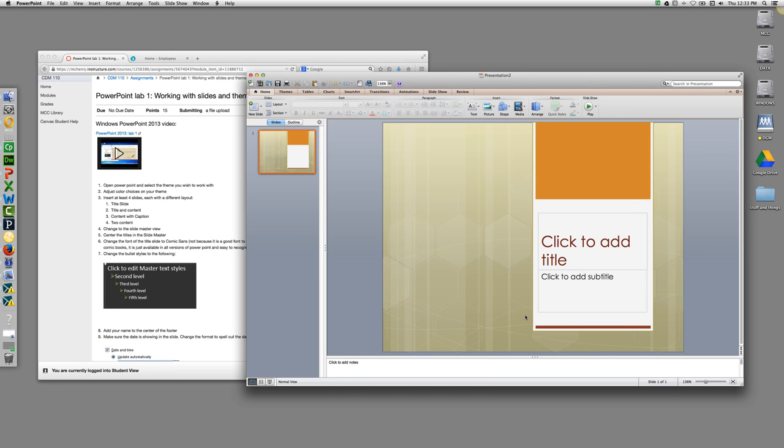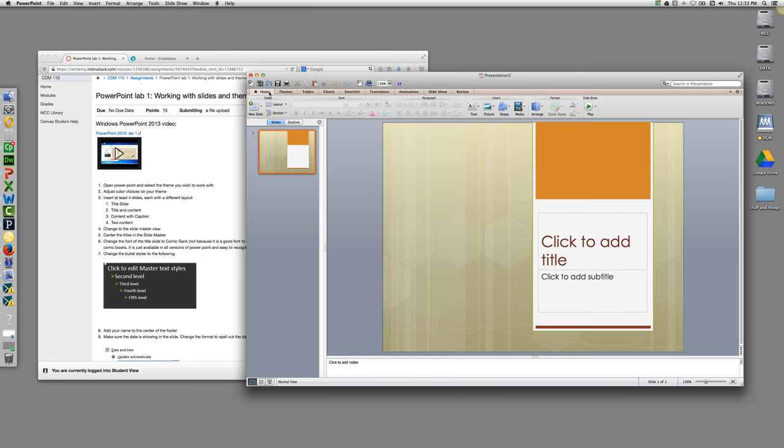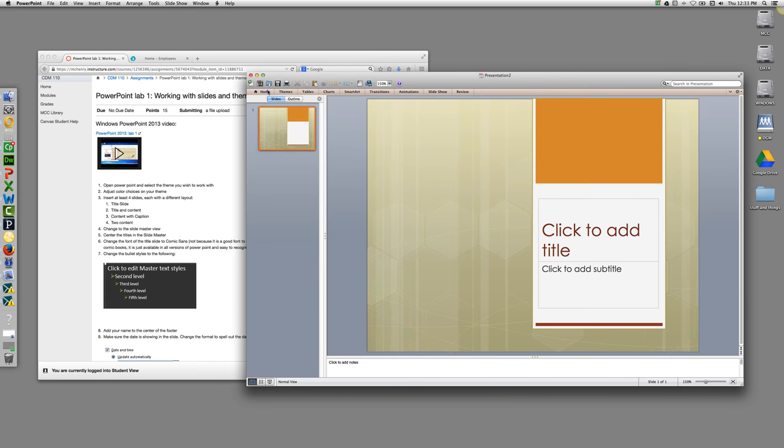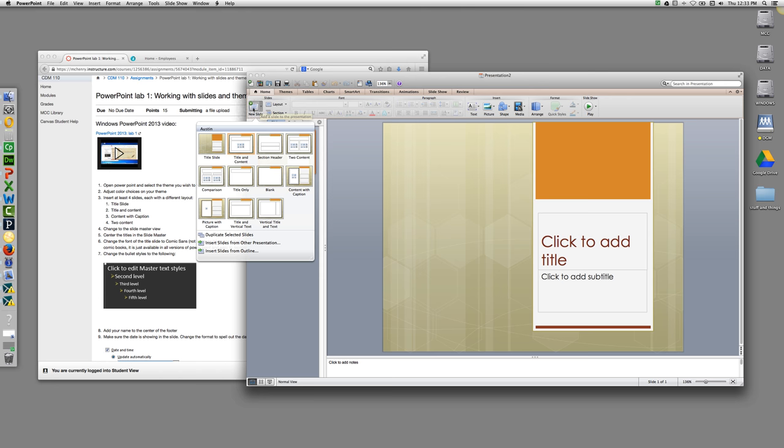You're going to have to have at least four slides, each with a different layout. You'll want to make sure that you're on your Home button, Insert New Slide, and the title slide should be there already.